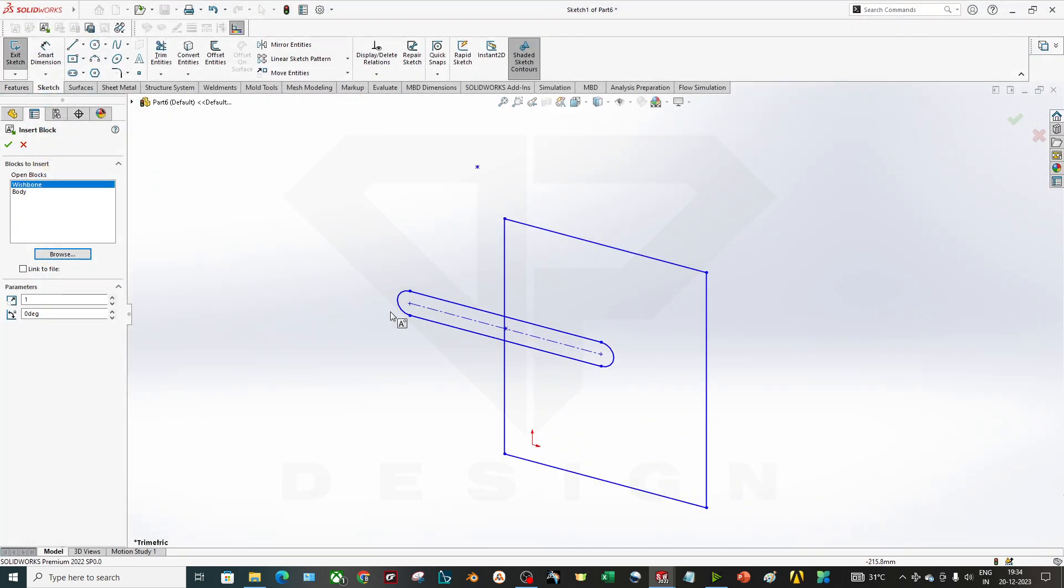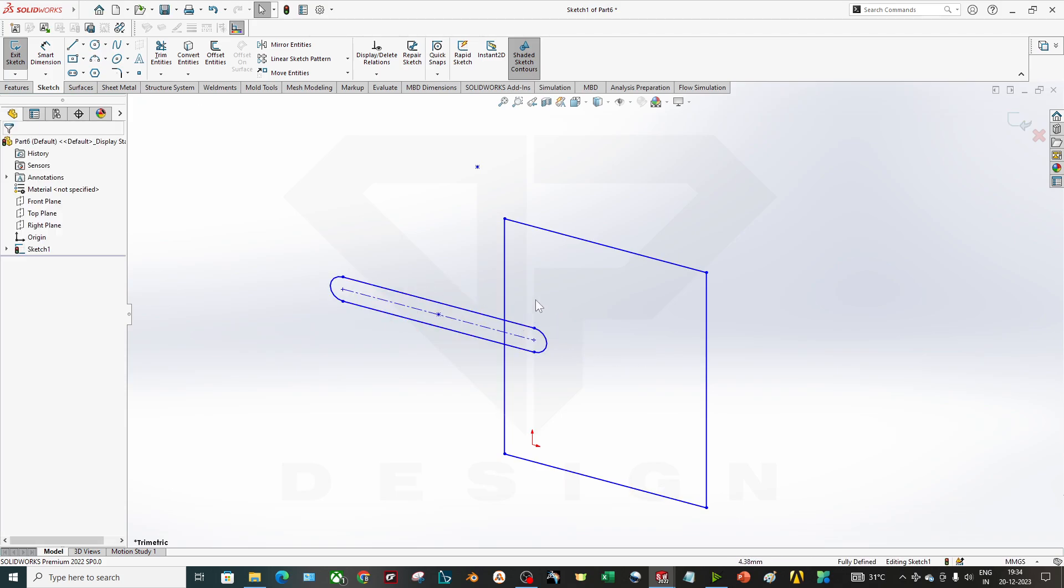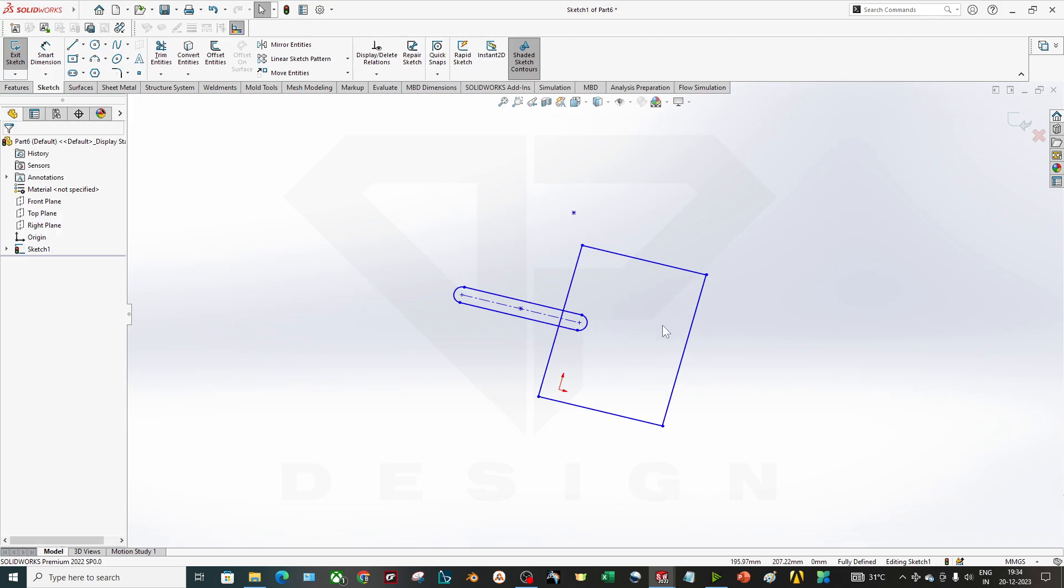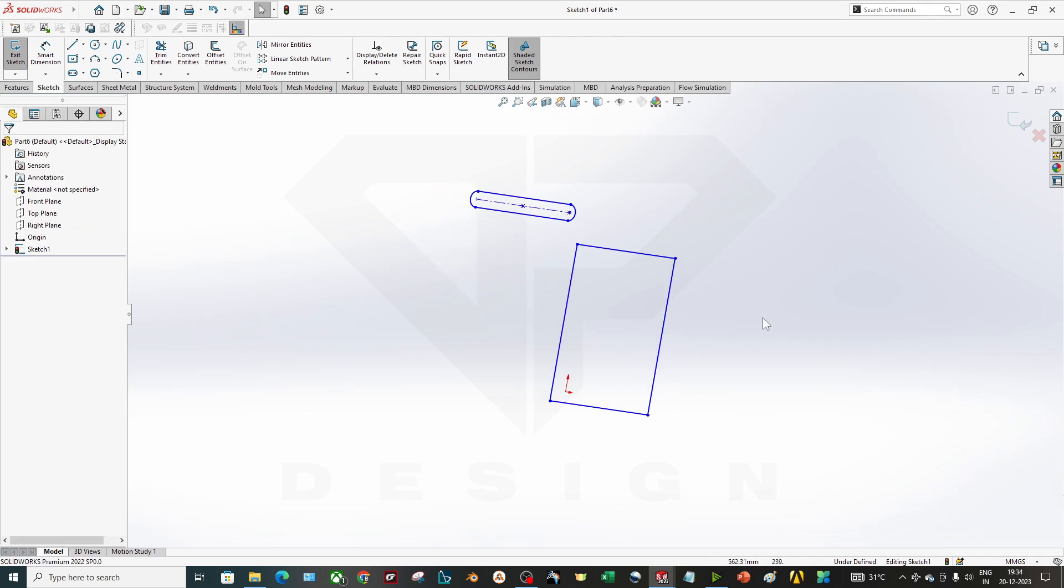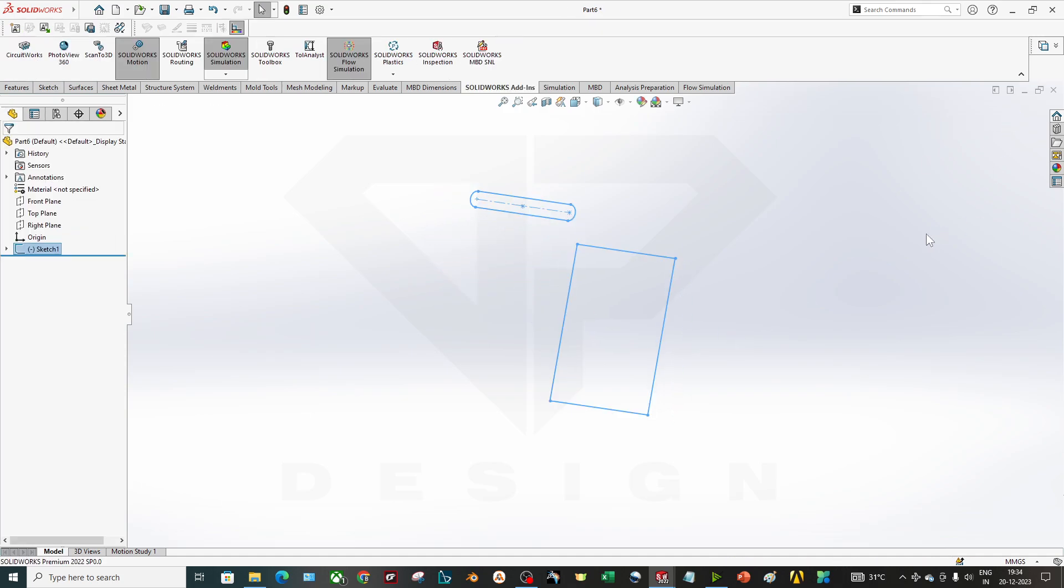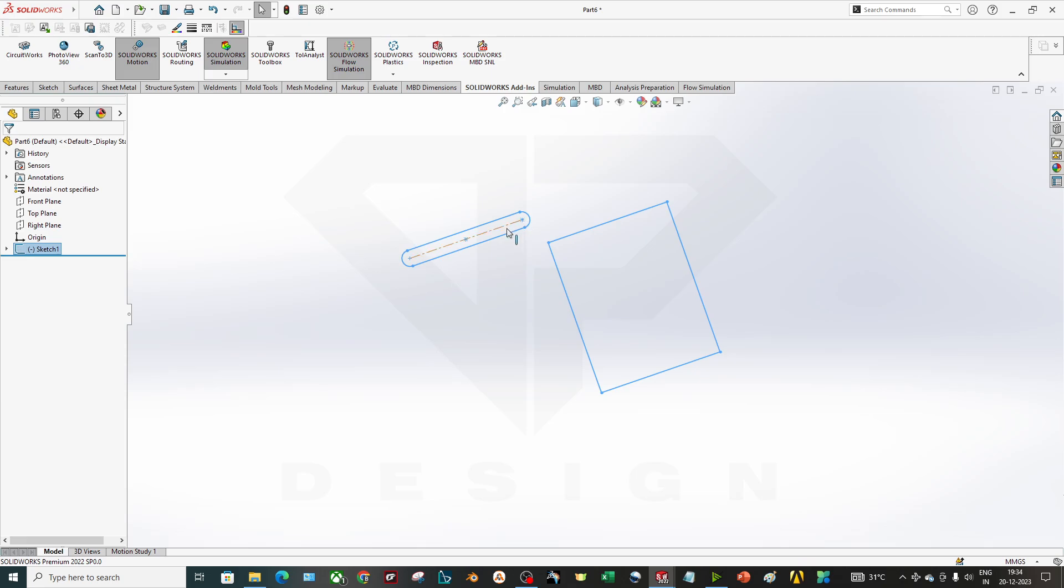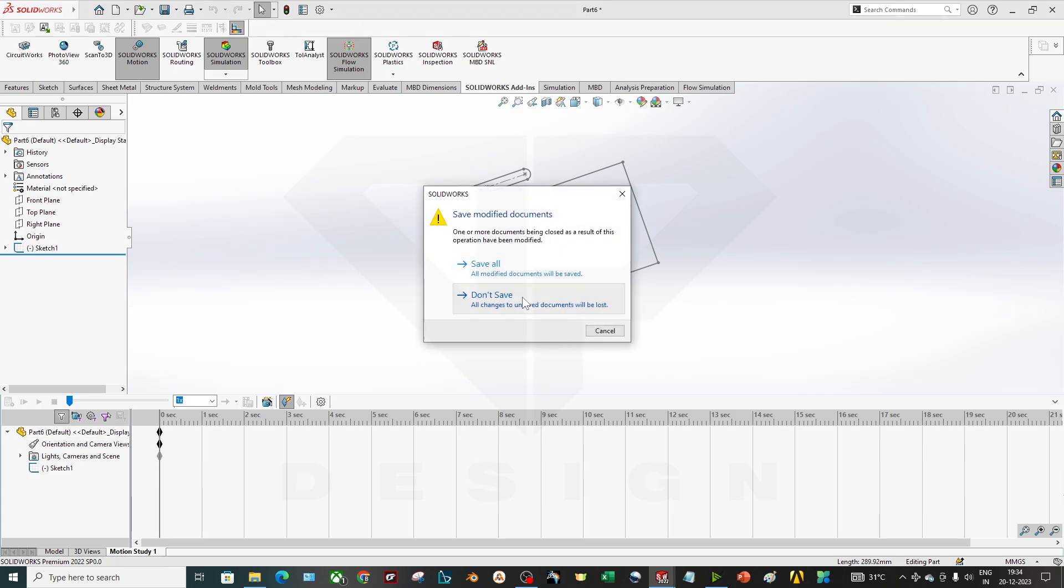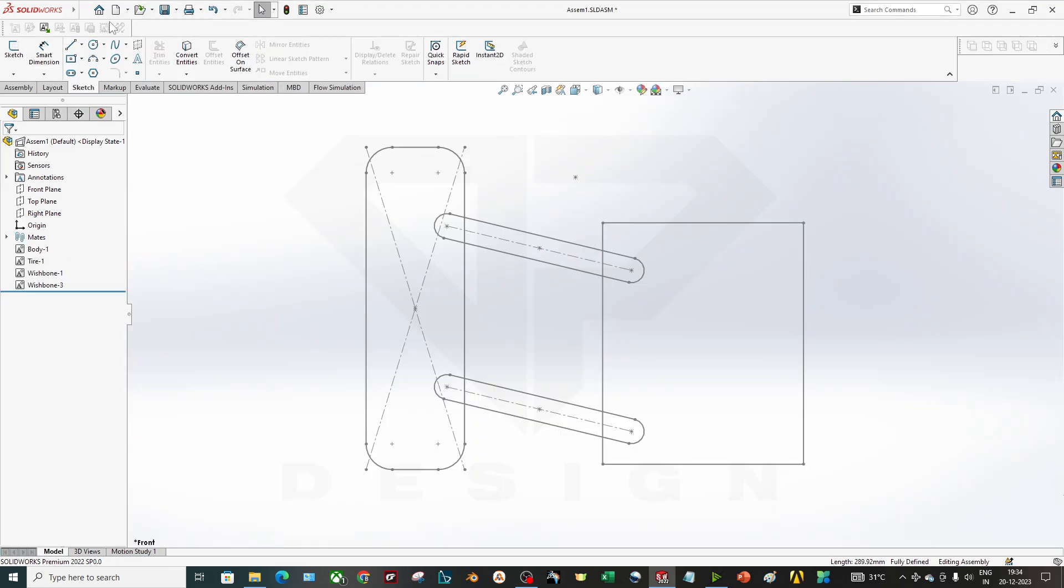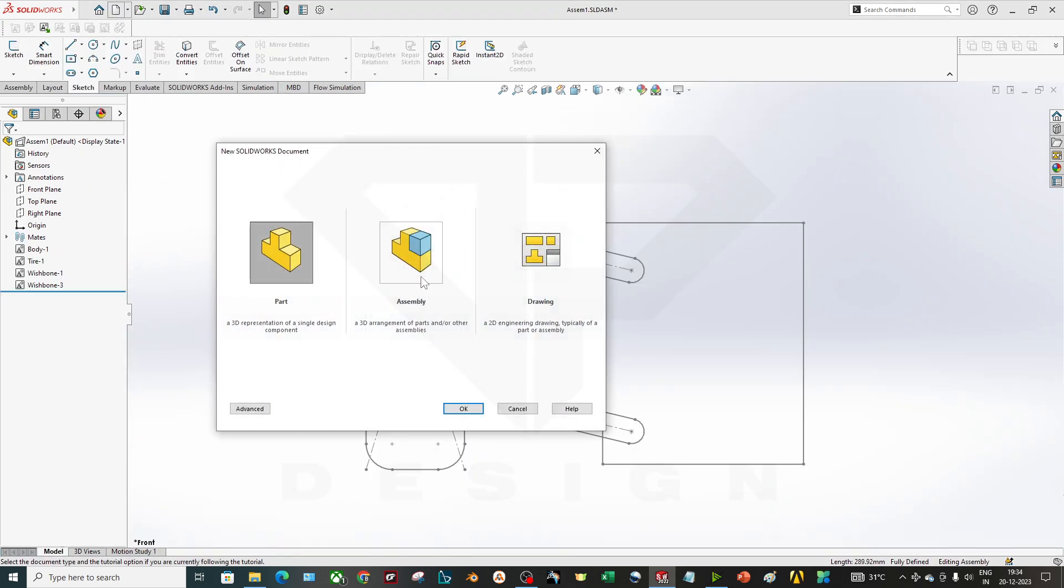What happens is whenever you are going to assemble it and you are exiting this sketch, you are not able to move this geometry and you are not able to perform the motion study on it. There is no way to simulate that. For that we have to create one assembly.